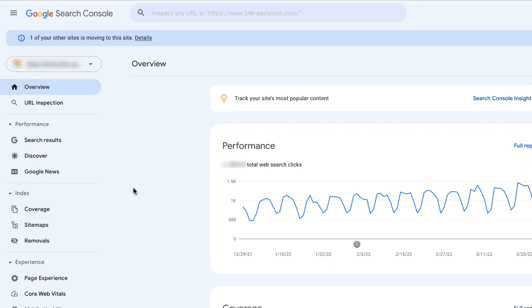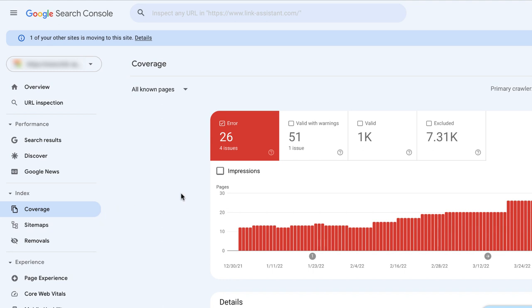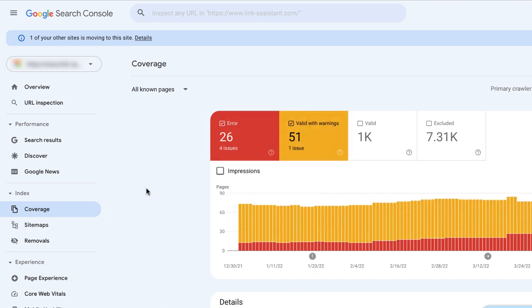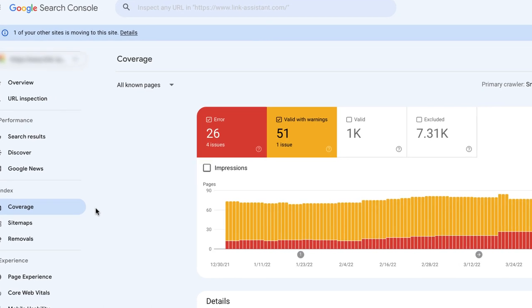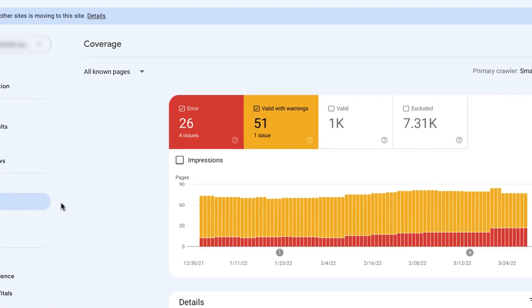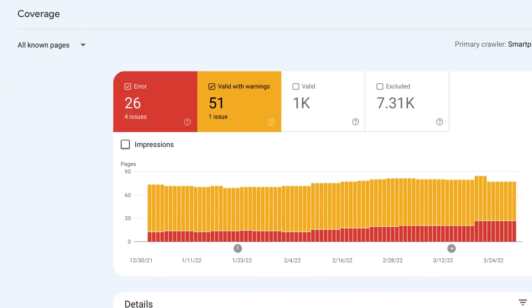To check whether you have any indexing issues, in Google Search Console, go to Index, Coverage, and check the status of your website's pages. Pay attention to the error and valid with warning sections to figure out what's wrong with these pages and how to fix the issues.